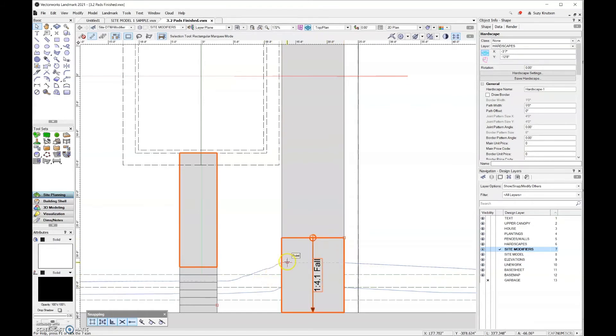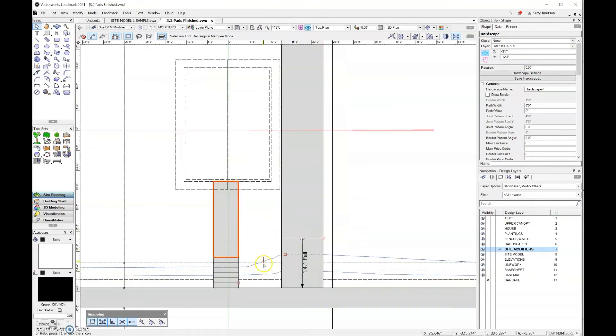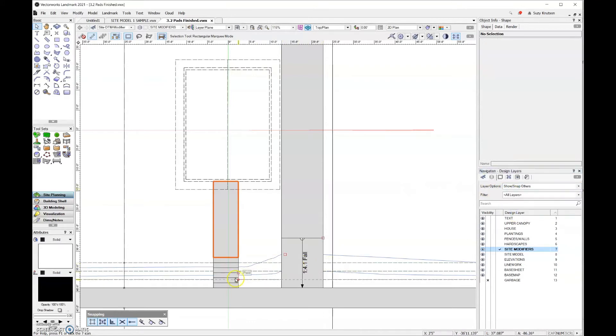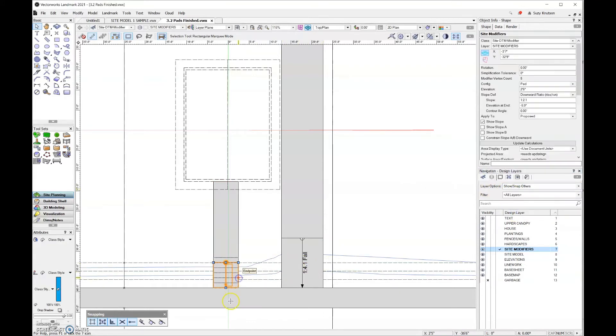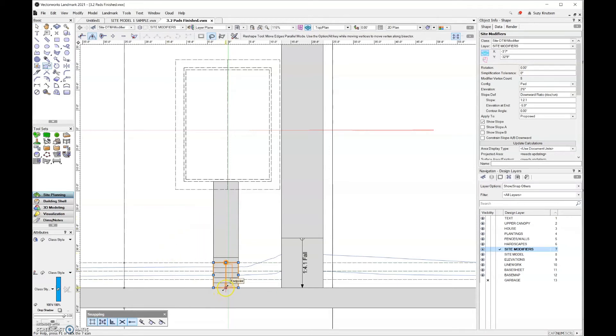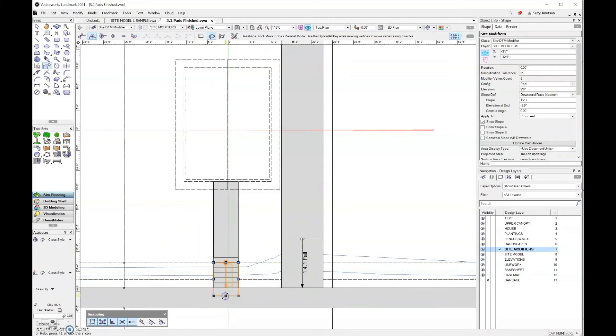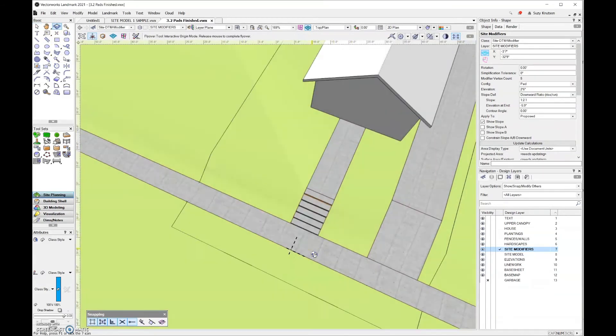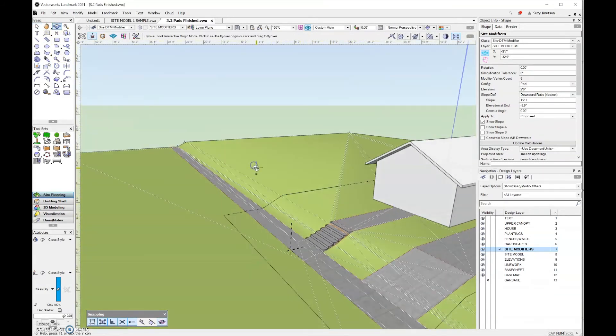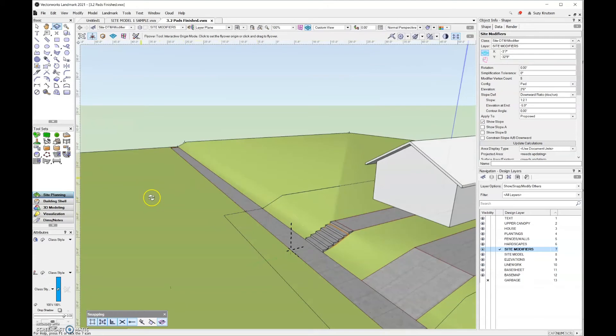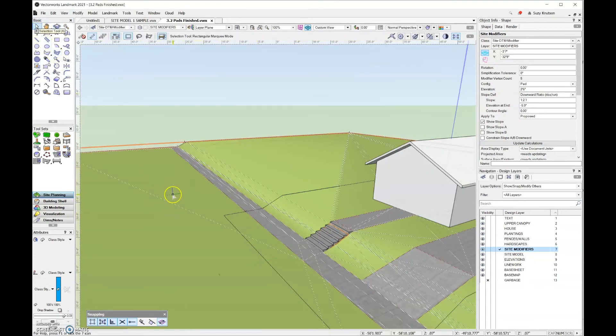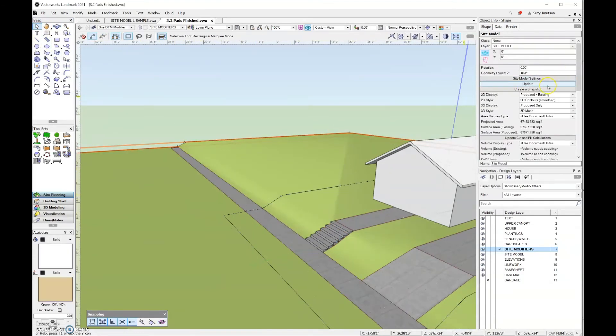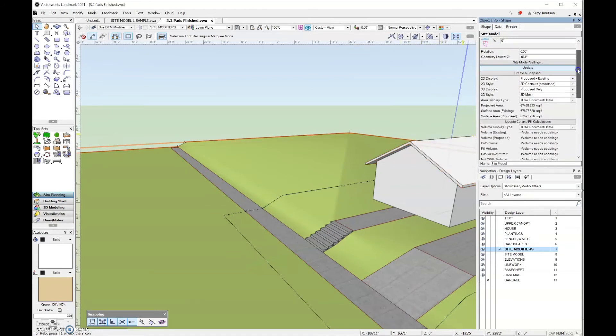If your modifiers cross, and I'll give you an example of that right now, show you what that looks like. So I'll just come over here and reshape this so that the slope modifier that I added to my stairs is now crossing over into the modifier that I've used for the hardscape that represents the sidewalk.